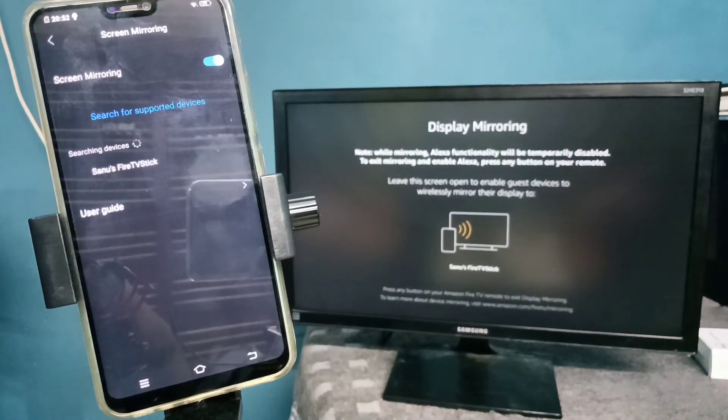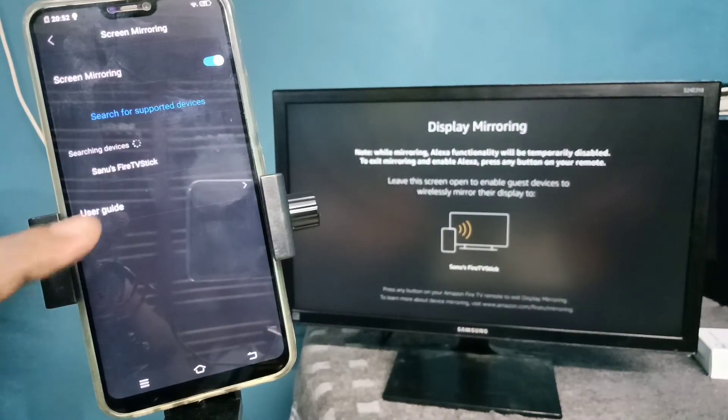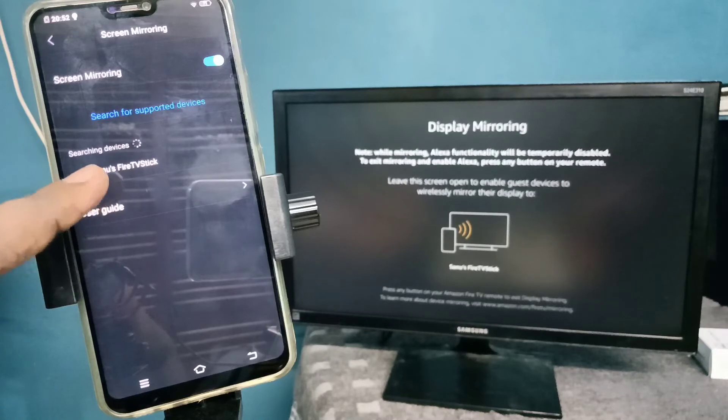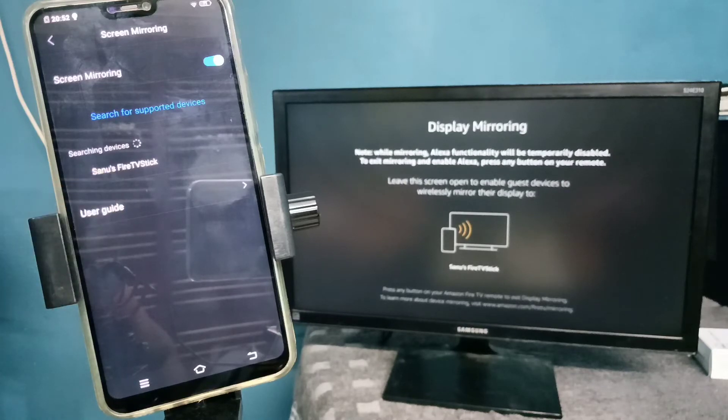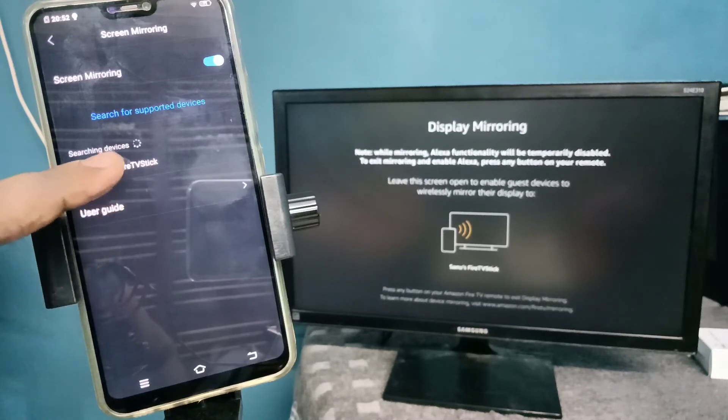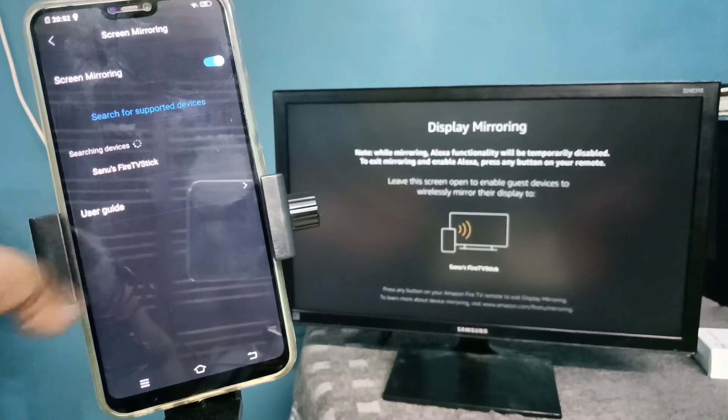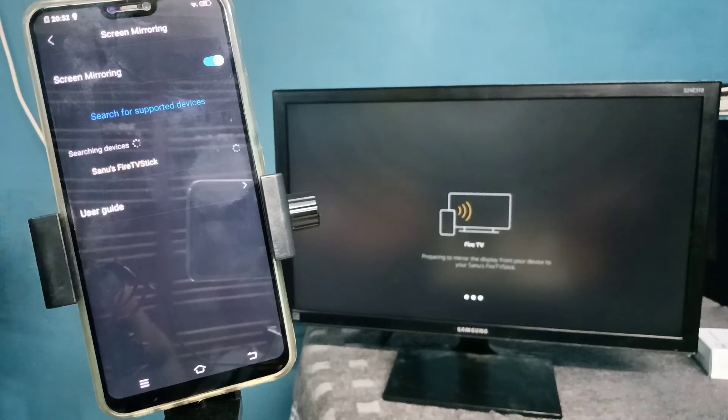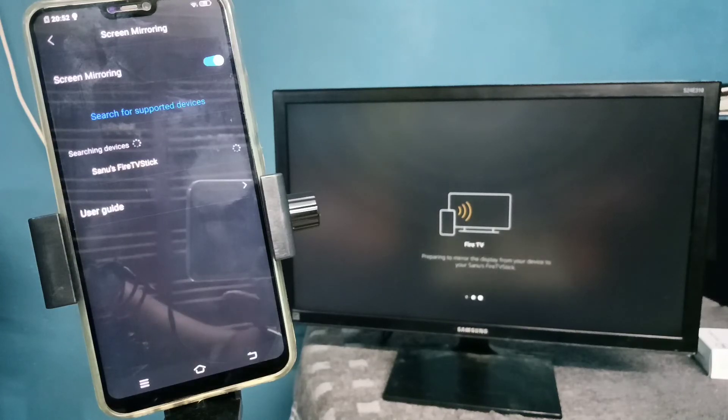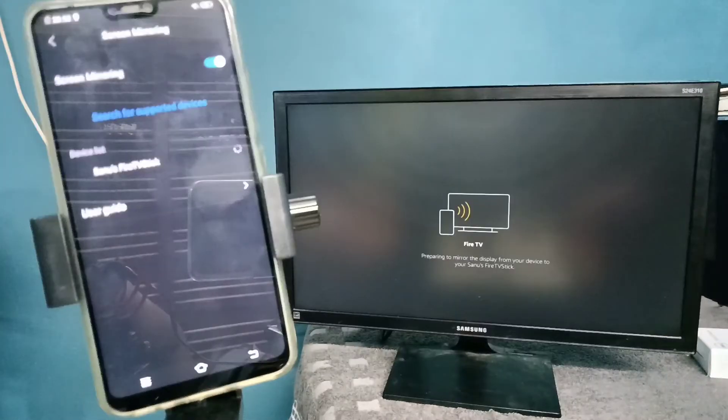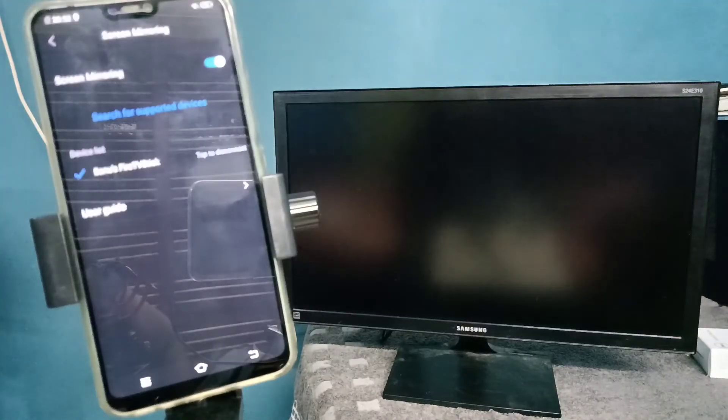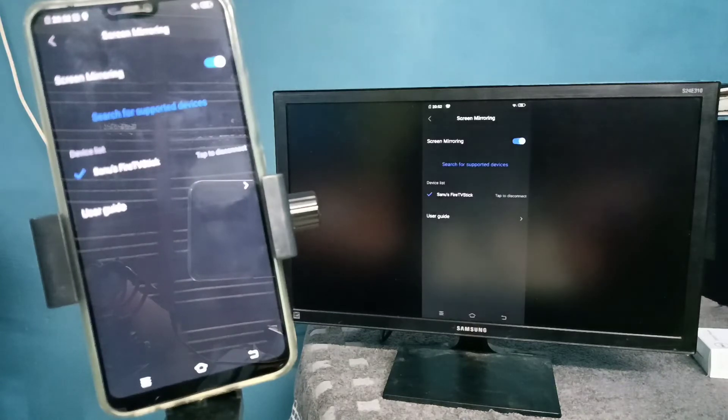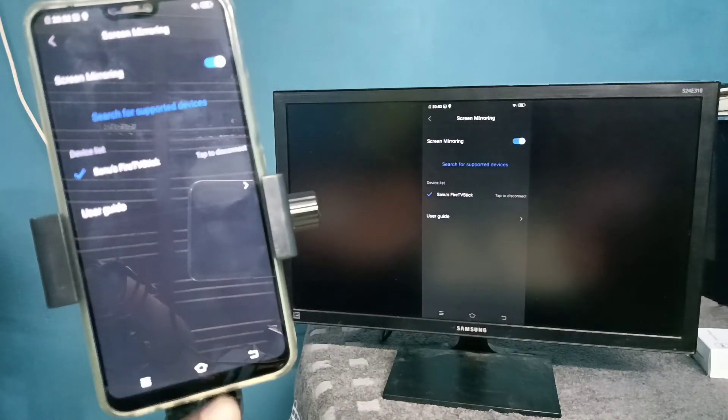Now it's searching for nearby devices. Here you can see Fire TV Stick - tap on that. It's connecting, please wait. Okay, done.